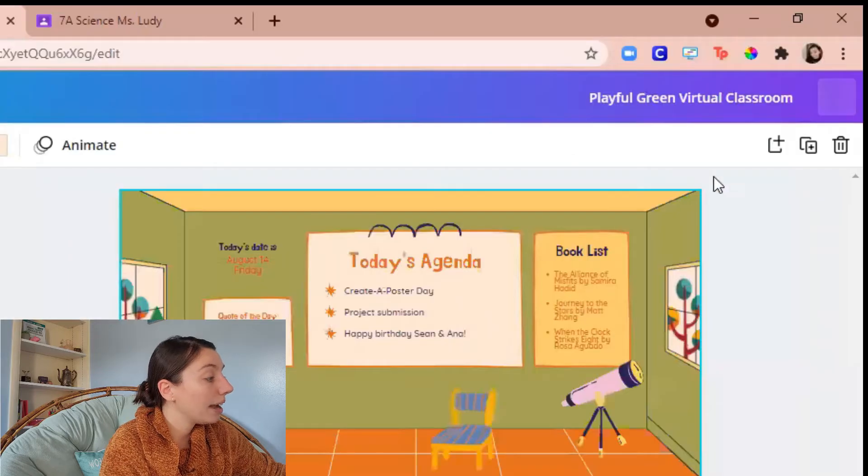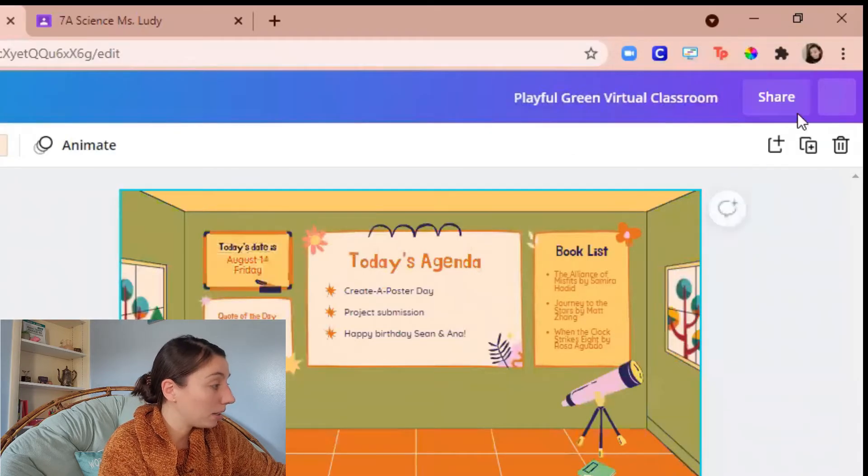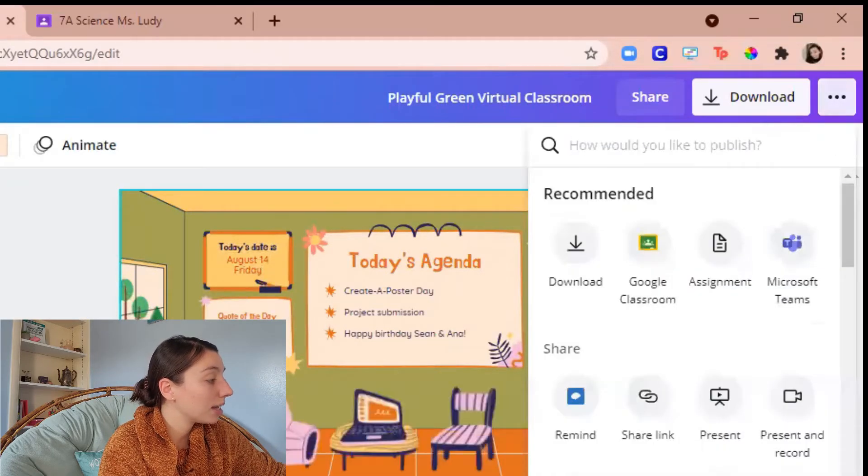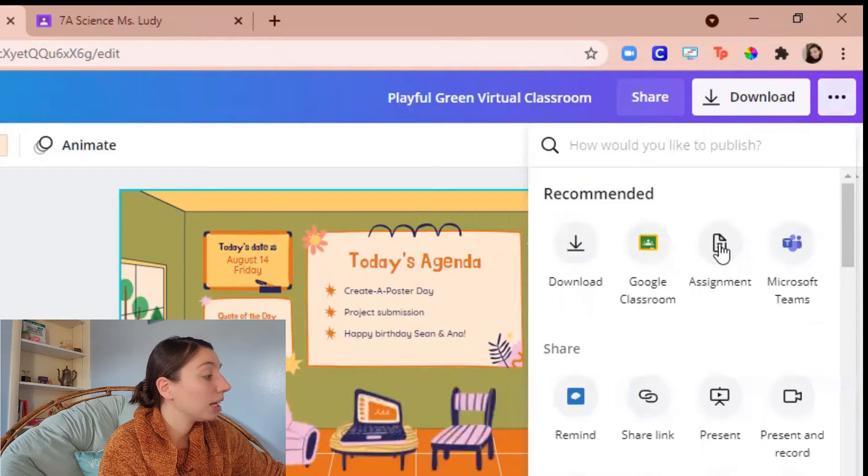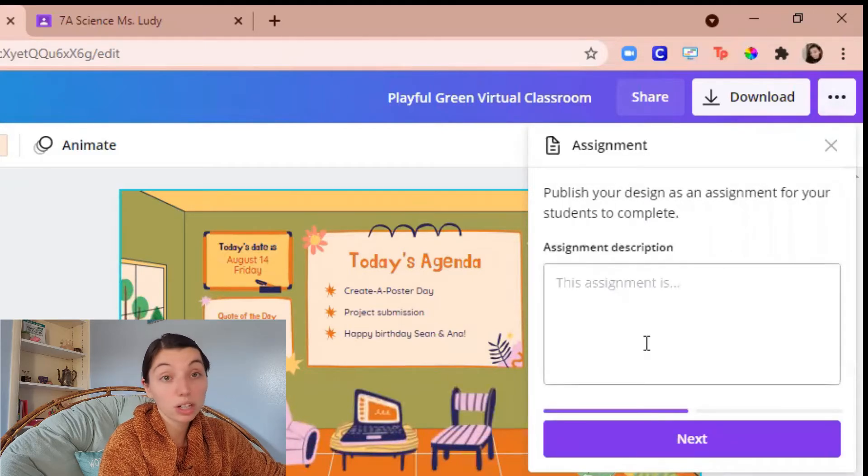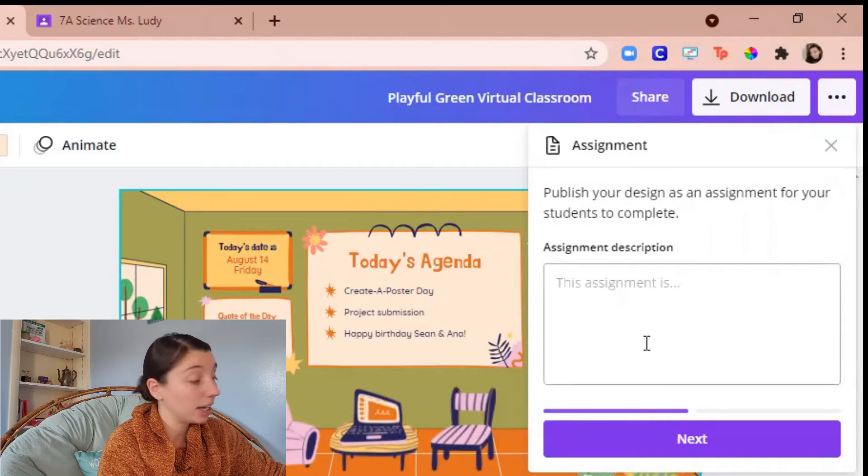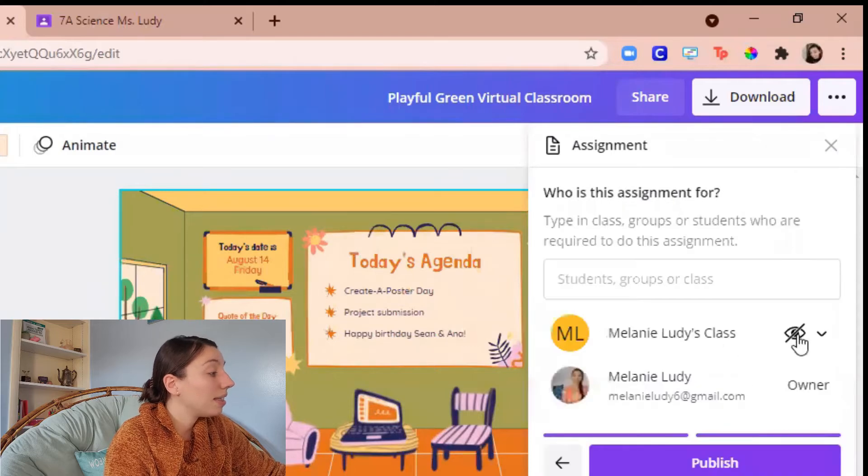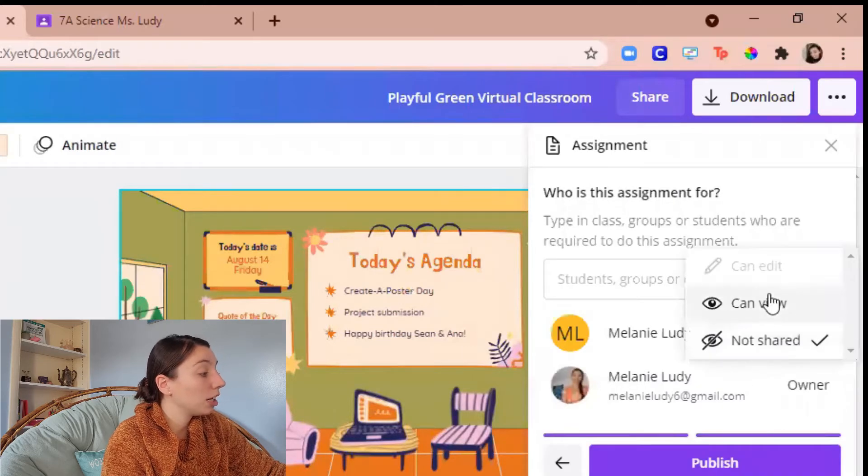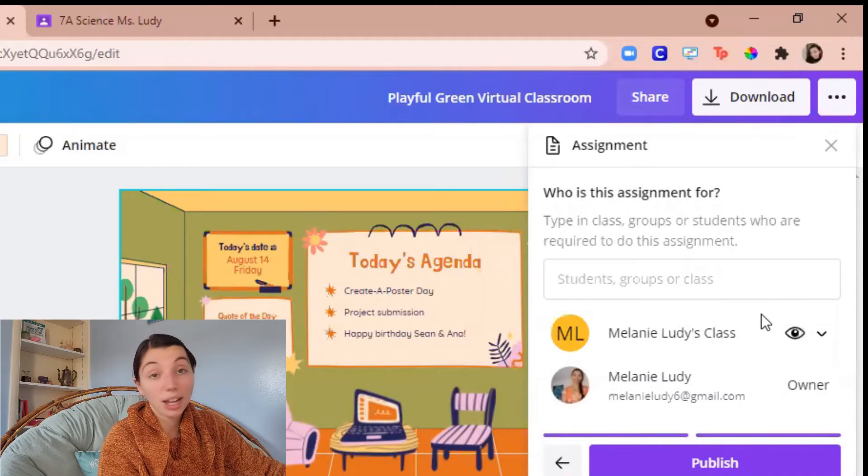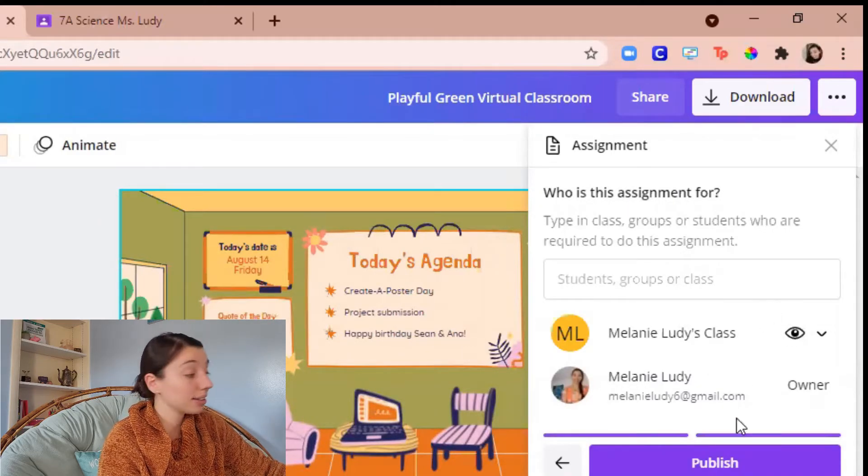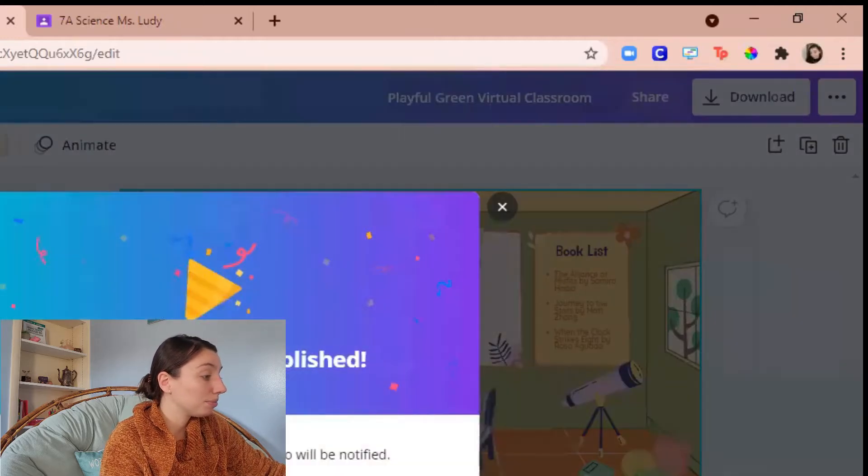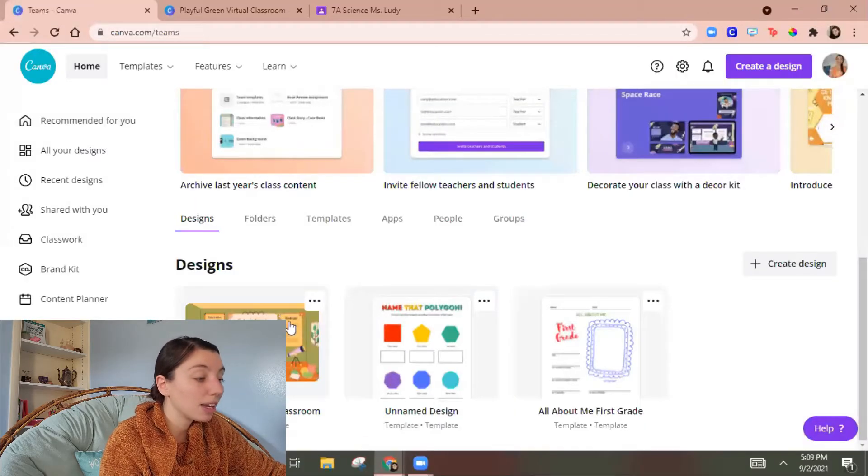Once I have it opened then I'm gonna click the three dots and I'm gonna click assignment. You can do in a description if you want. Okay next and then you're gonna put it as can view in that class and then publish.